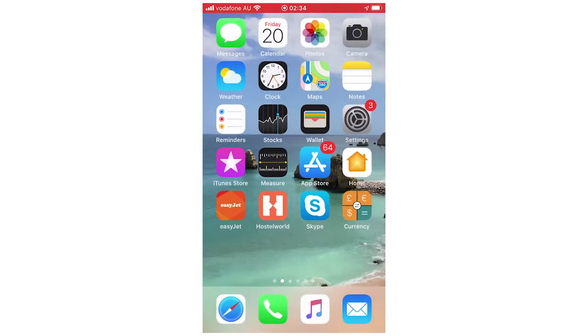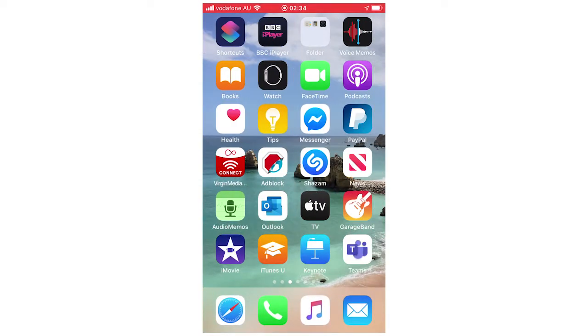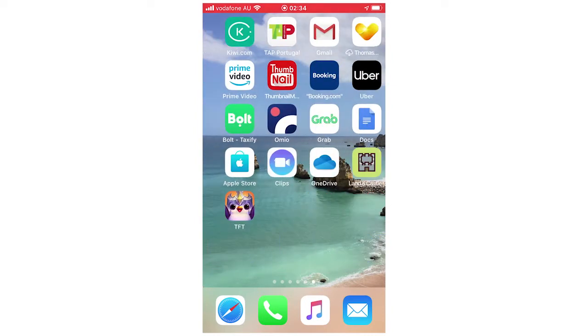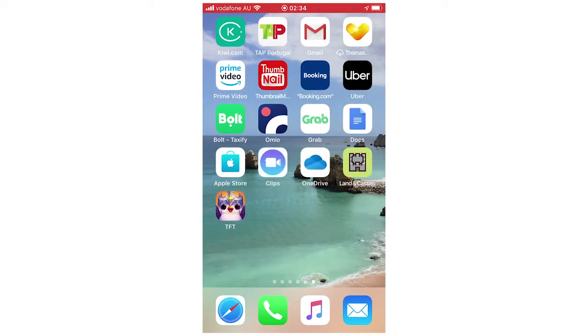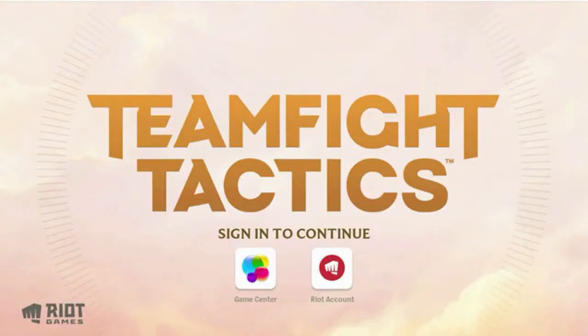You can either click Open on that little app screen, or you can scroll to your app on the apps page. Then you can go ahead and click on it, and it's going to bring up a screen that says Teamfight Tactics — sign in to continue.